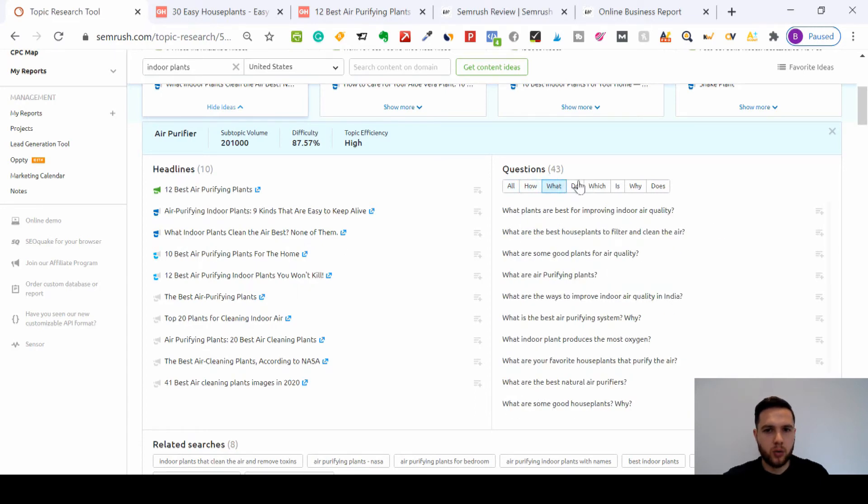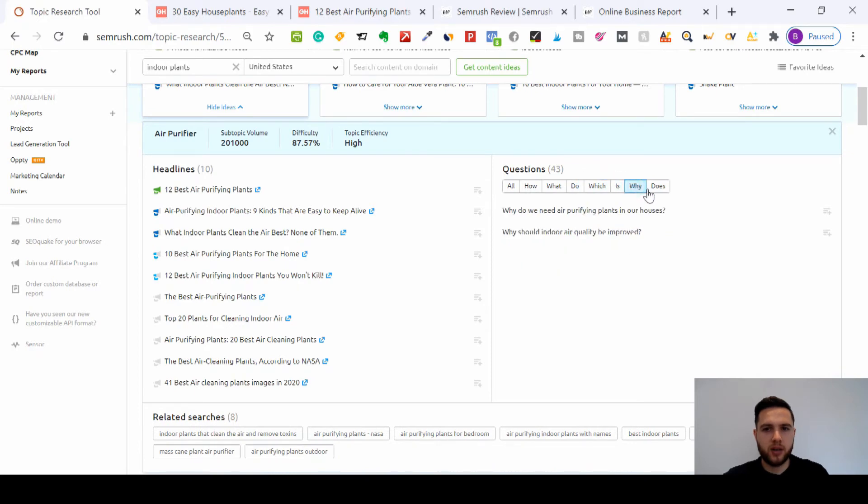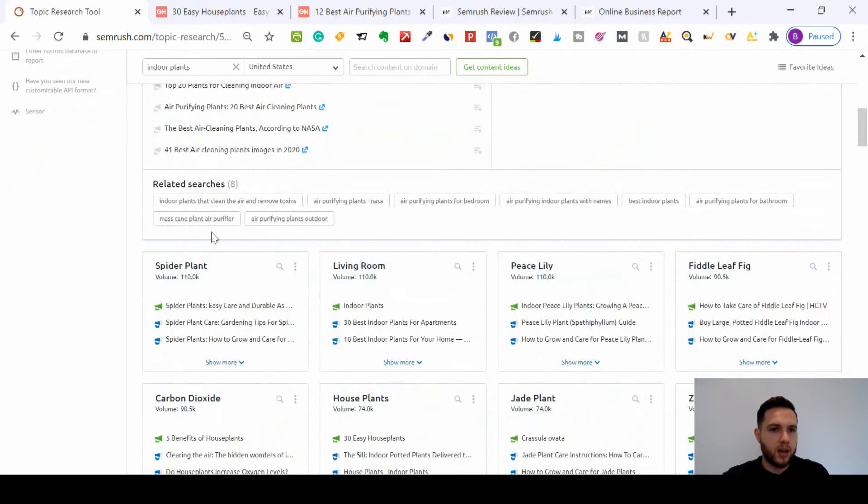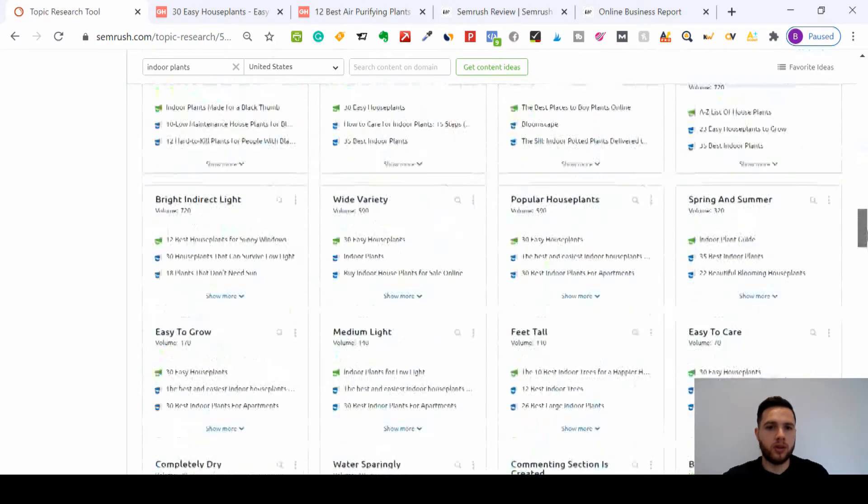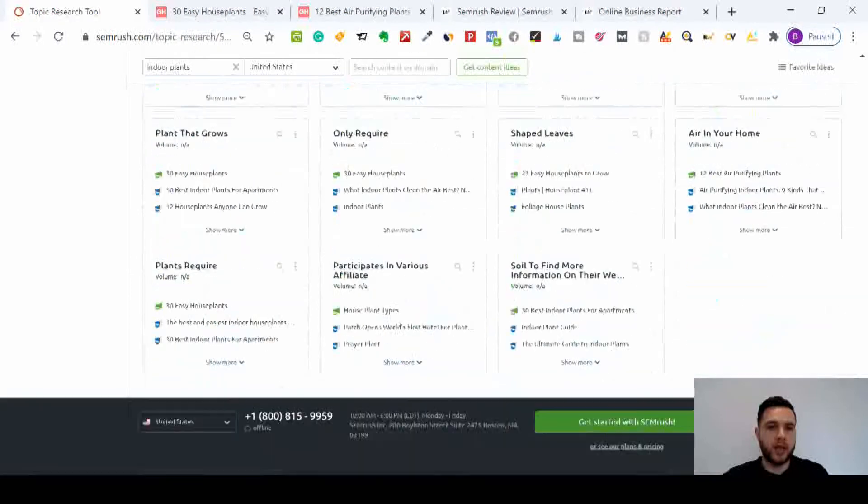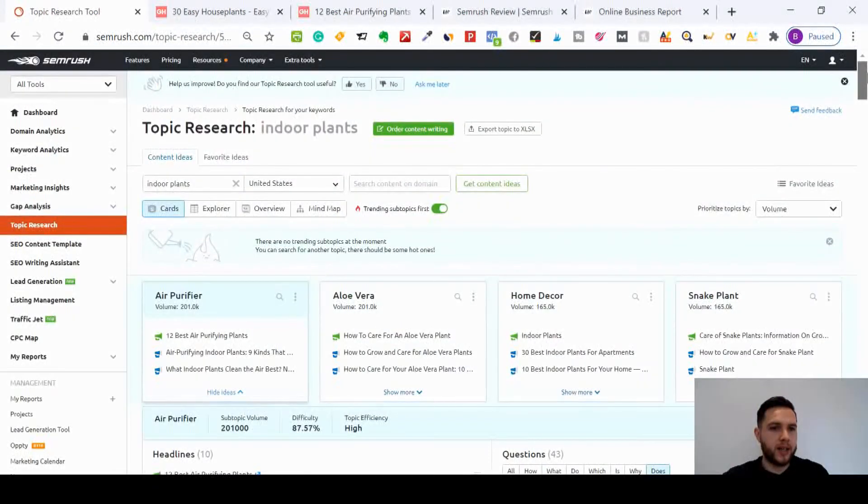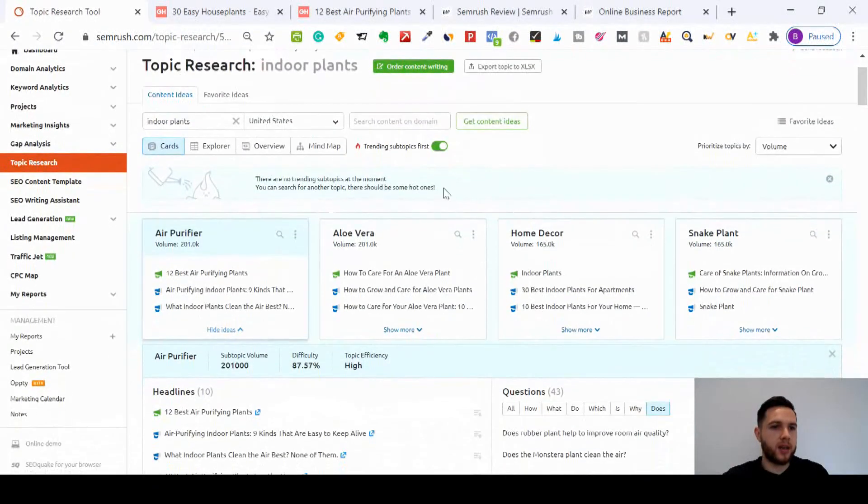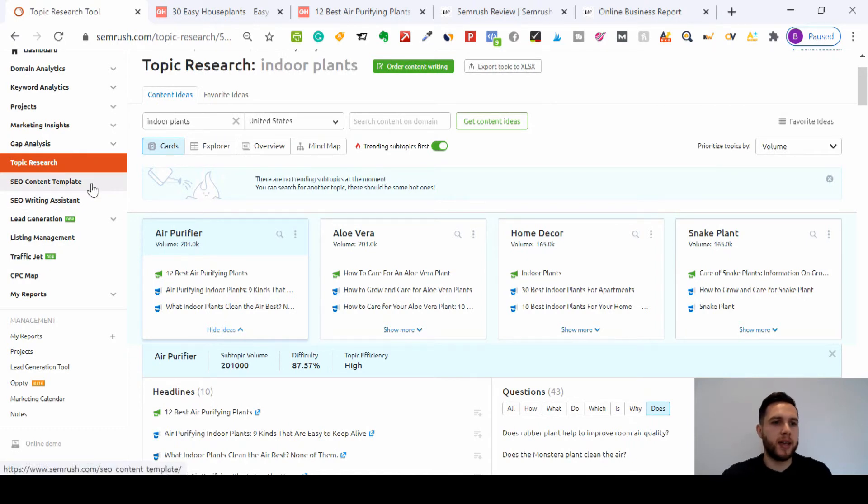You can change it to all or a certain type of question, as you can see there. And you can then look at related search terms to air purifying plants, and you can build your content accordingly, which will then link to the next videos I'm going to focus on, which will be on SEO Content Template and SEO Writing Assistant.